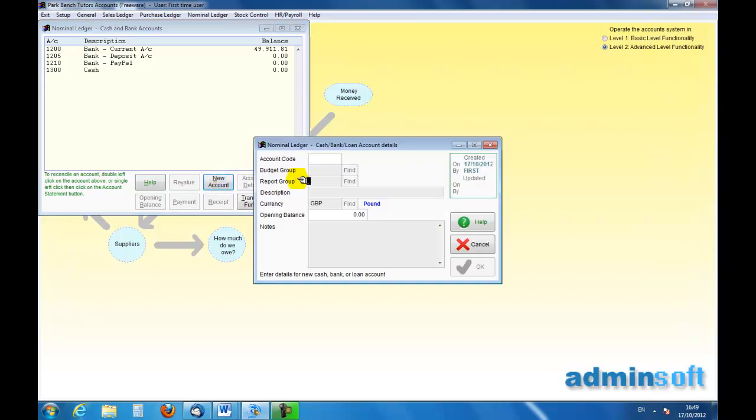So I'm going to create a new account, and as we have said, I'm going to use the 1220 for that.